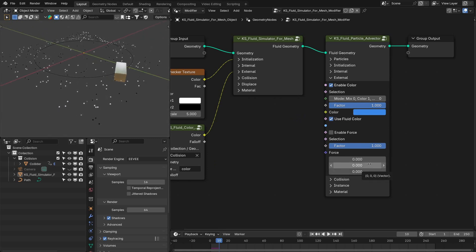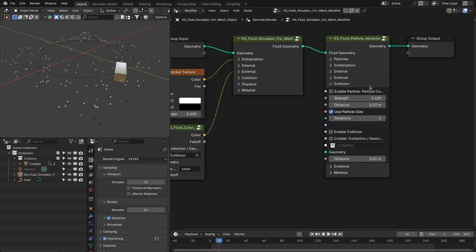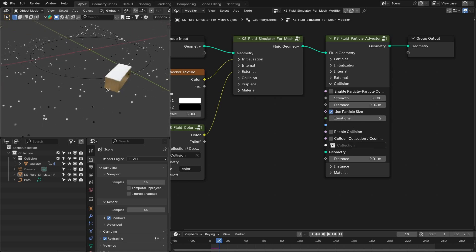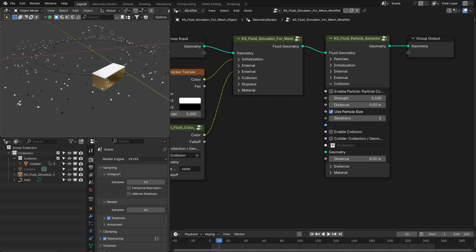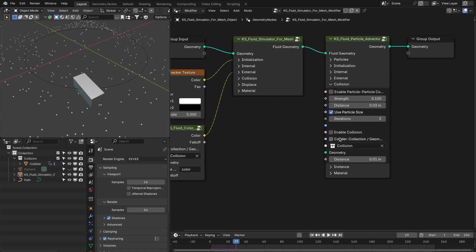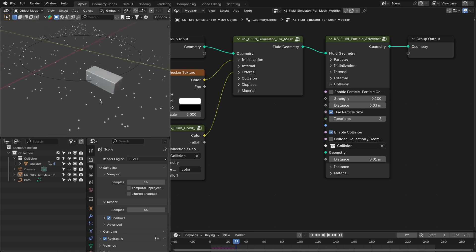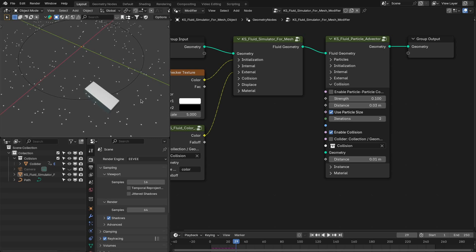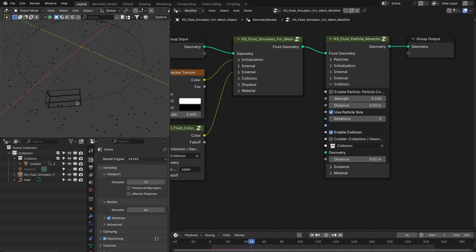Then you have the force option, which allows you to add external forces to the particles — like some wind blowing particles to a shore, or some kind of turbulence. After that, you have collision settings. There are two types: self-collision, which is particle-to-particle collision, where you can define the strength and the distance between particles or use their size for collision detection along with number of iterations. And then you have external collision — for example if you want the particles to collide with a cube, you can add that collection here or define the geometry directly. If you enable this option, it removes particles that are inside the cube, so when the simulation runs, there are no particles inside the cube.